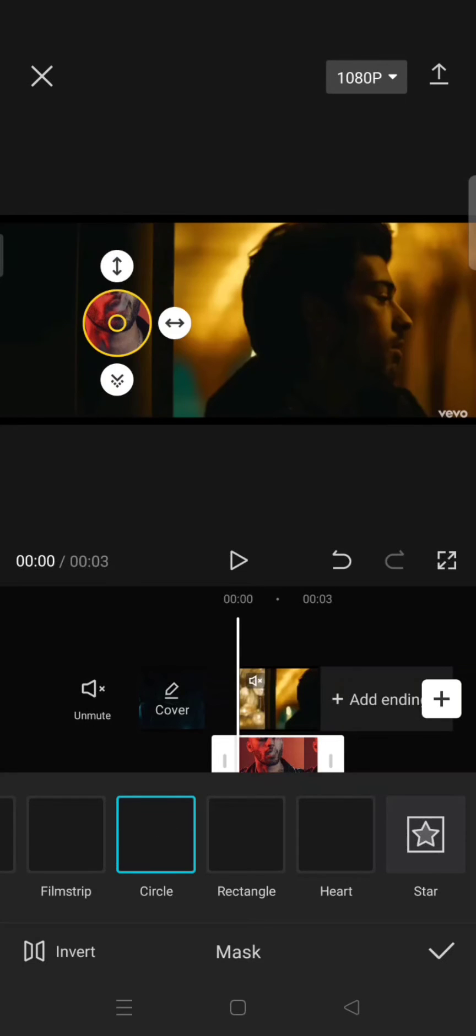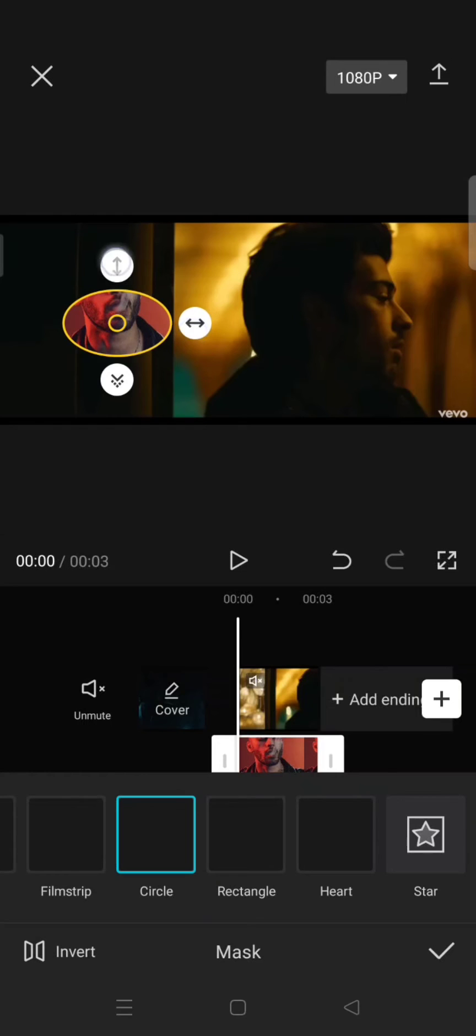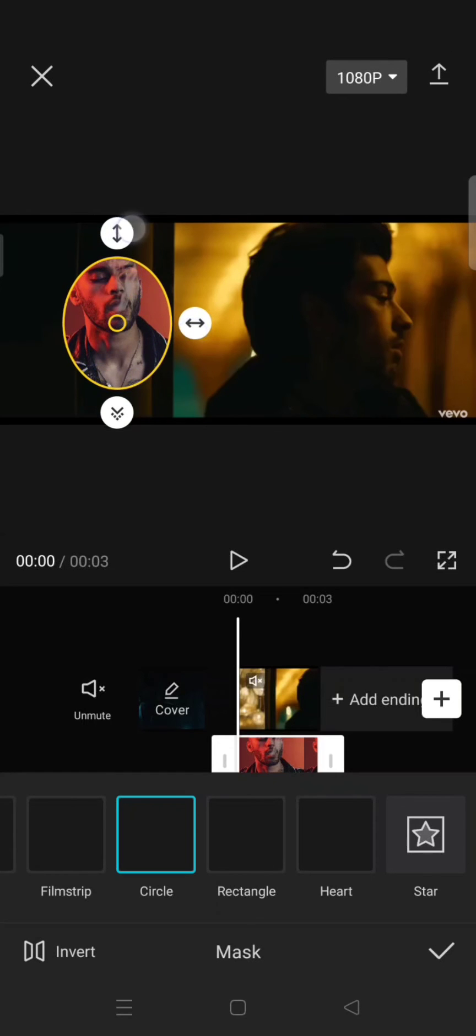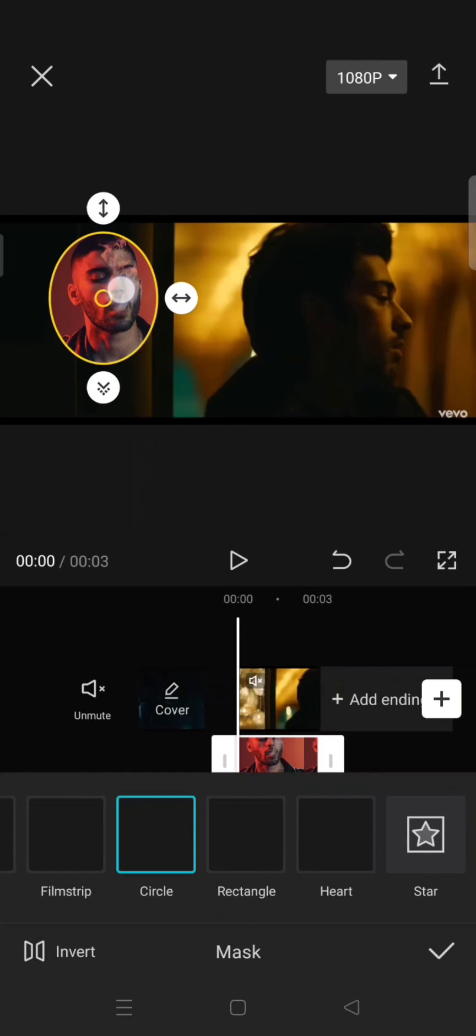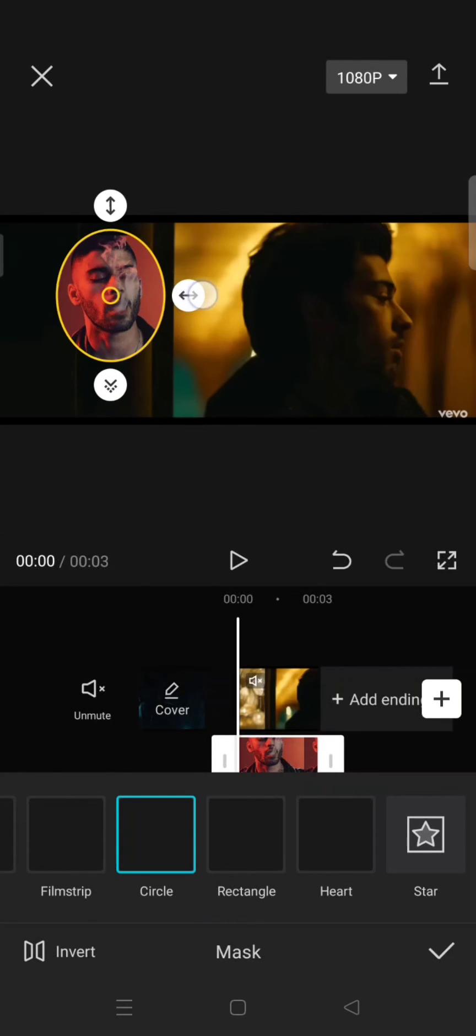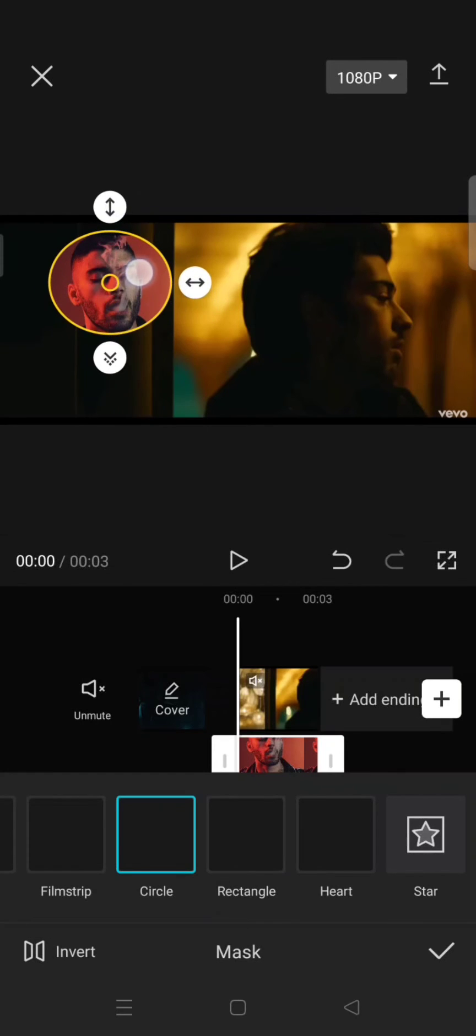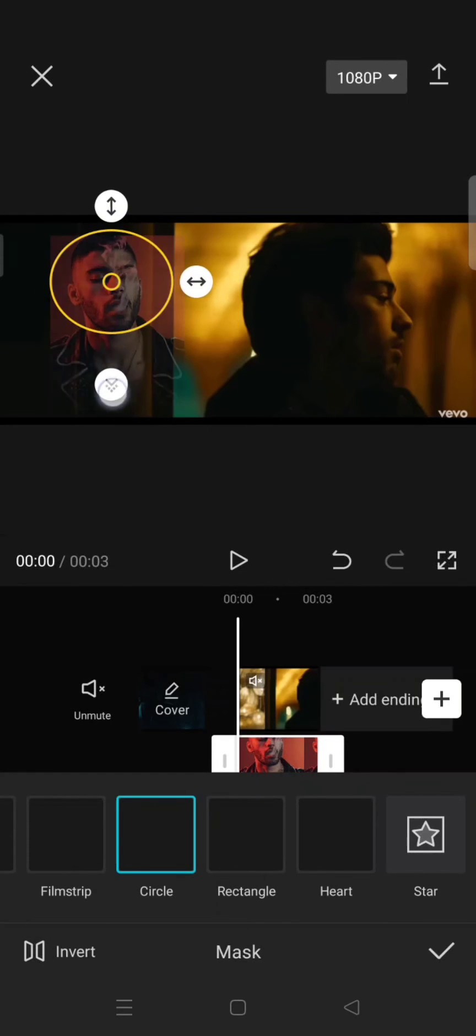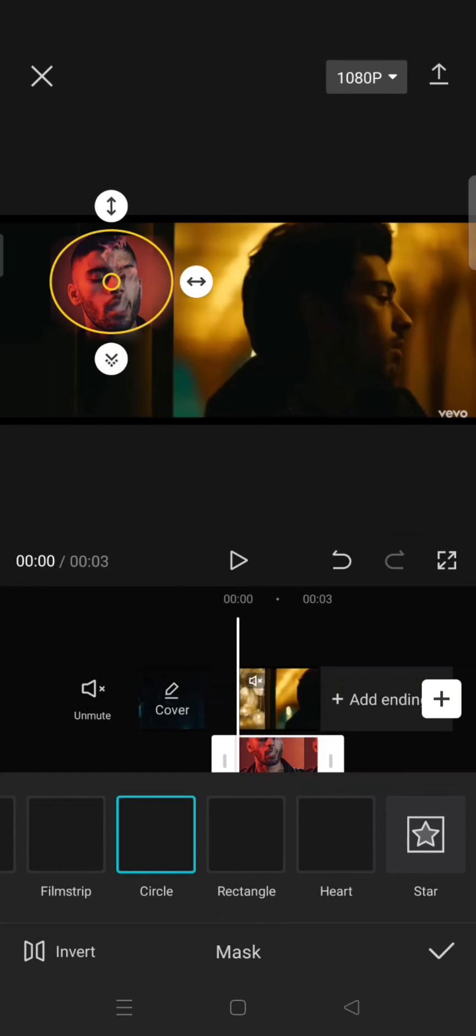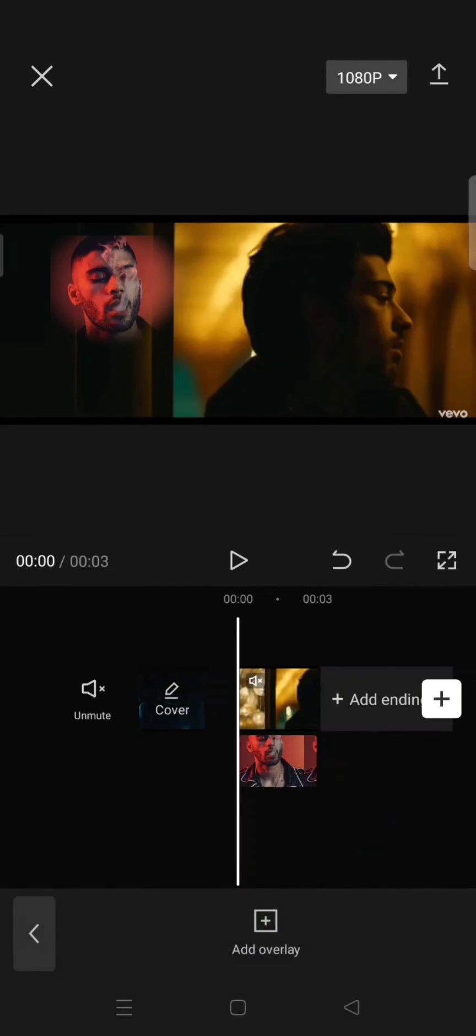You can see now the photo will be changed to circle and you can just adjust the size and also position like this. And when you are done you can just click on the check icon.